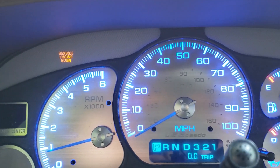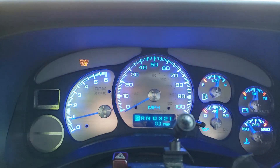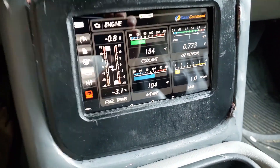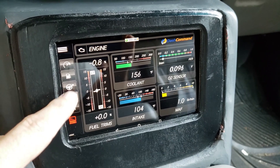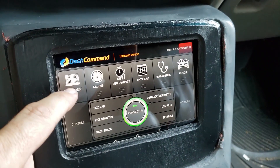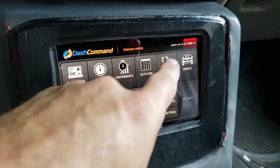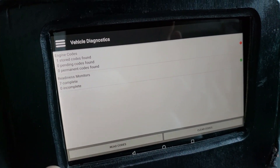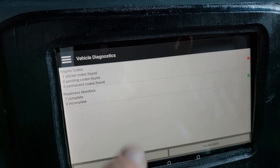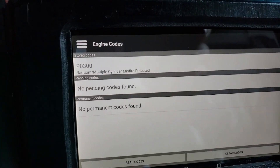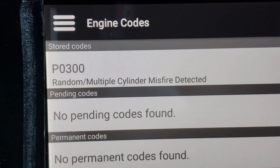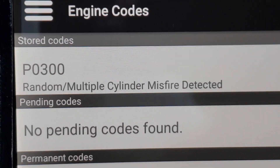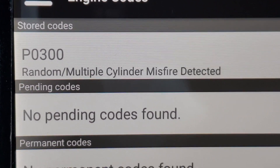Yesterday I noticed the check engine light coming on and it's running a little bit rough — nothing I could demonstrate for you on camera. But if we come down to the handy dandy dash command, I'm going to go ahead and select diagnostics. There is our stored code, and if I hit the stored code, we have the dreaded P0300 random cylinder misfires.